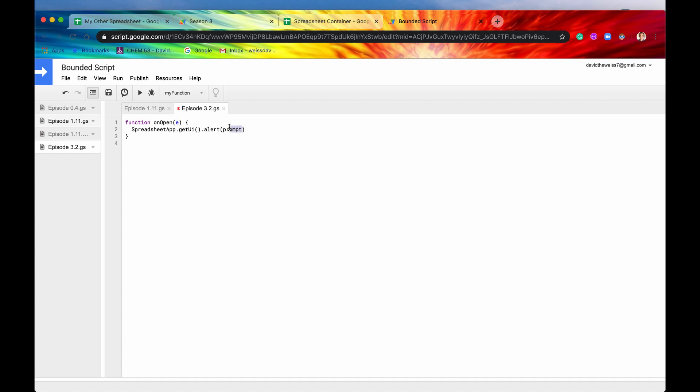We'll probably go more into what data we can use, but let's just use, say, auth mode for now, just so that we can see that we're indeed capturing data. So when we open this spreadsheet, we're going to get an alert, and it's going to tell us what auth mode we're using.